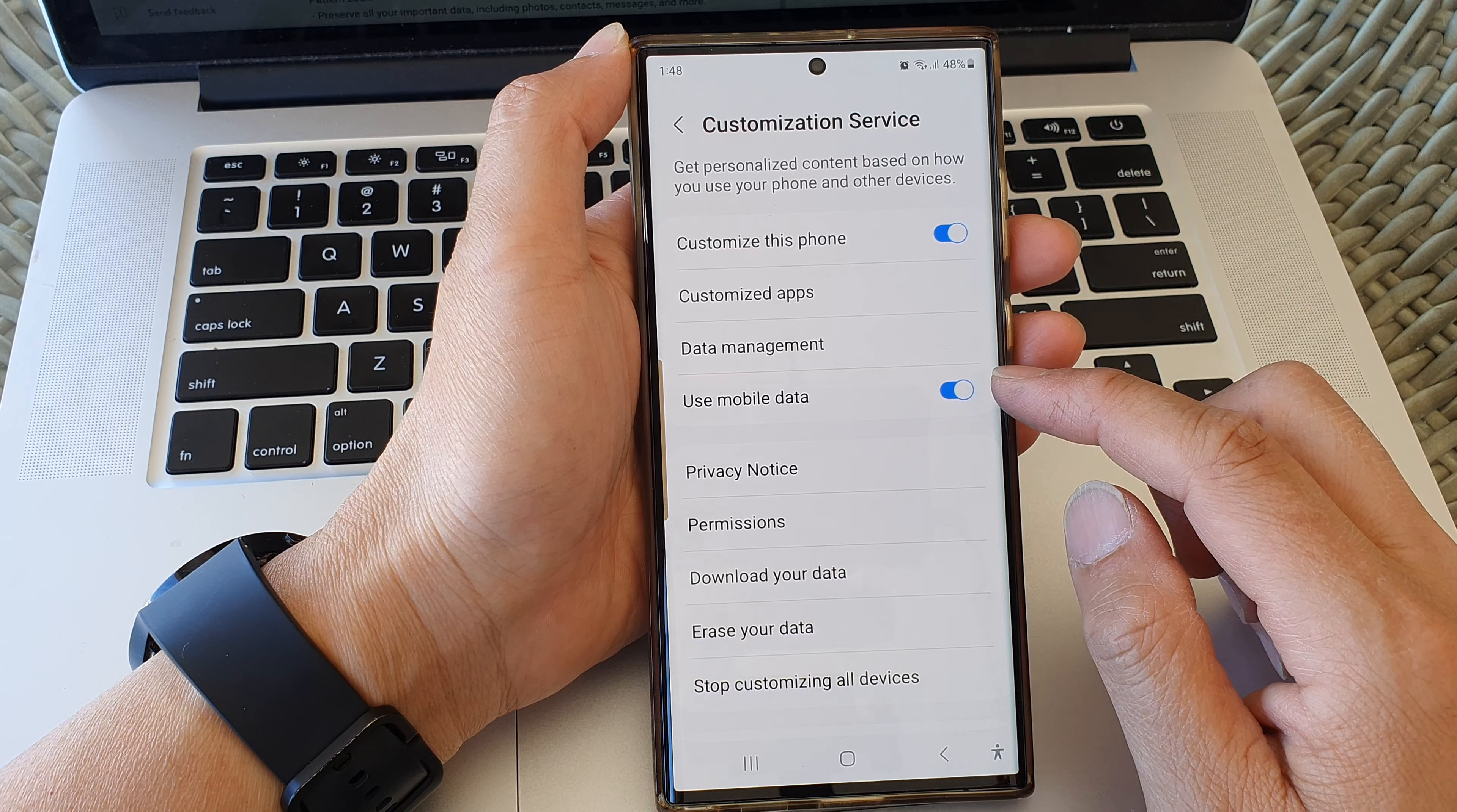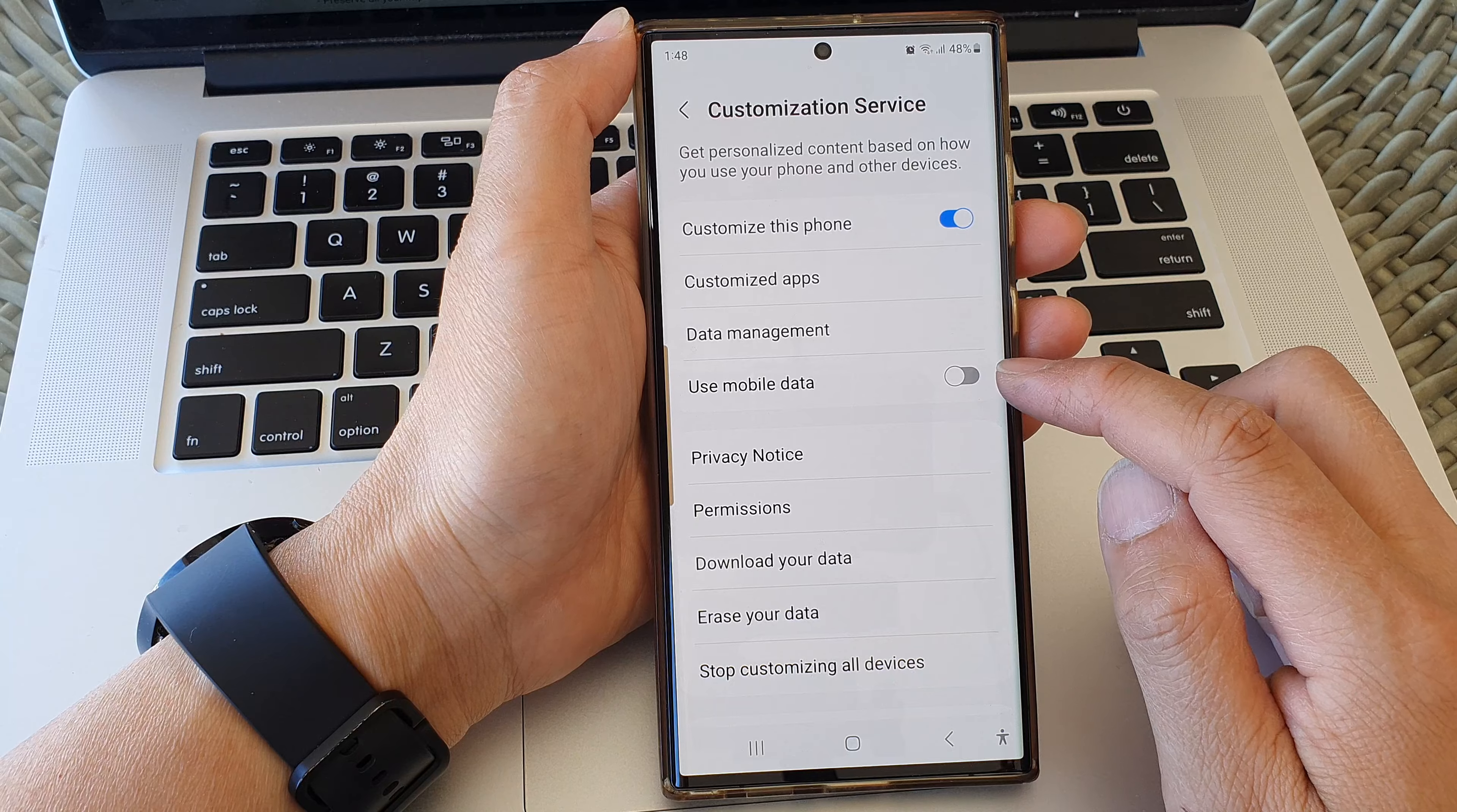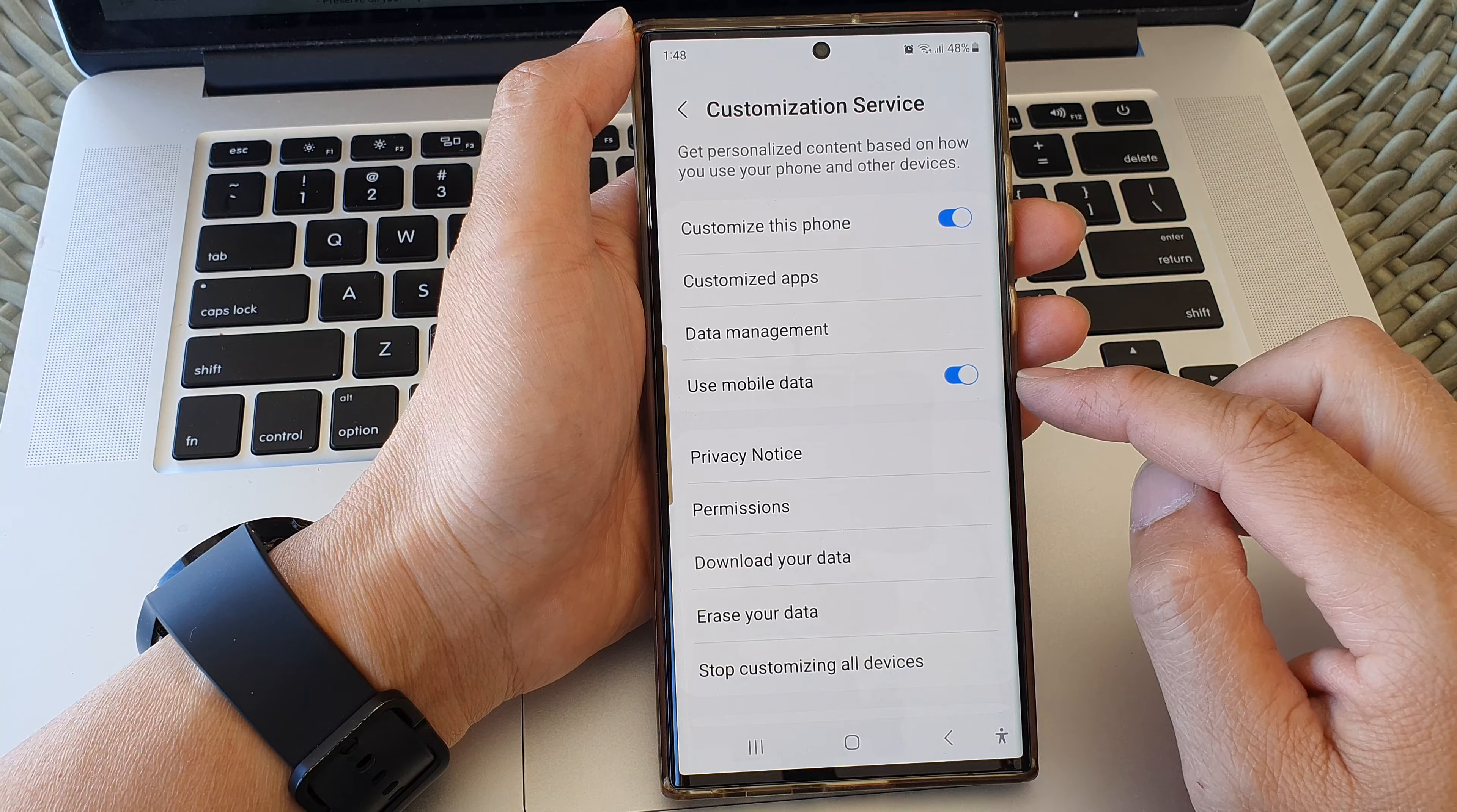Then we go down and tap on Use Mobile Data. Tap on the toggle button to switch it off, which means you don't allow use of mobile data for Customization Service. Otherwise, you can switch it on and allow the